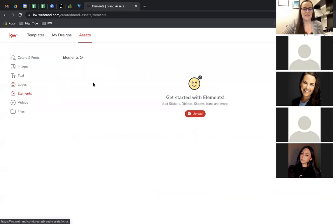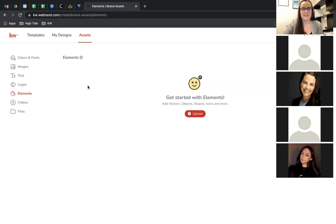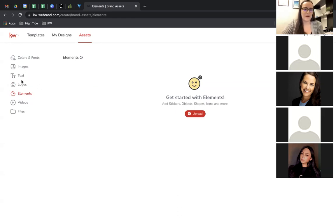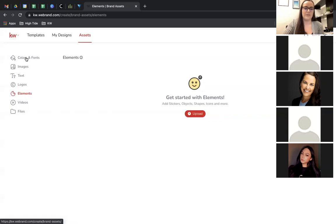Under Elements, these are stickers and objects you may want to add to your designs. If you have a specific logo for your real estate business that has a little icon in it, you may want to add that as its own element. We're not going to look at Videos or Files — that's not relevant for today. If you come through and set up your asset library, it's going to save you a ton of time and keep everything really consistent, whether it's social or print.